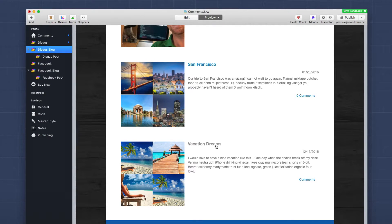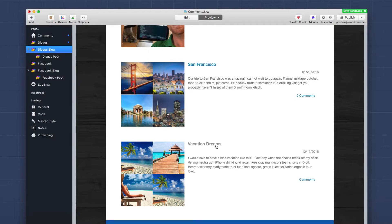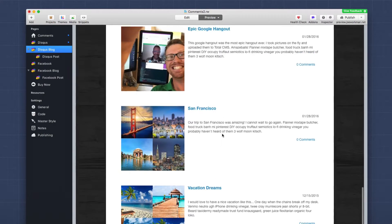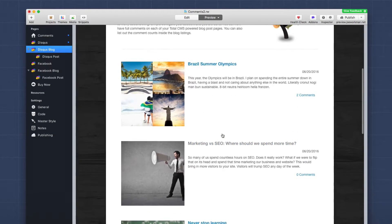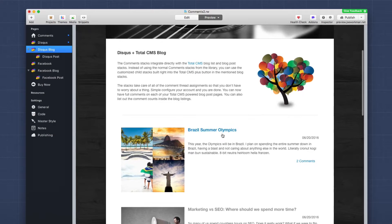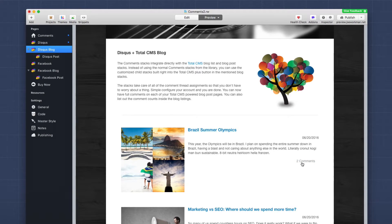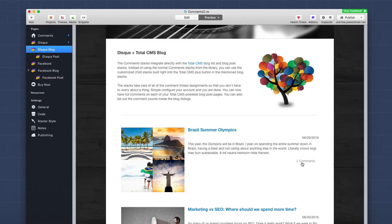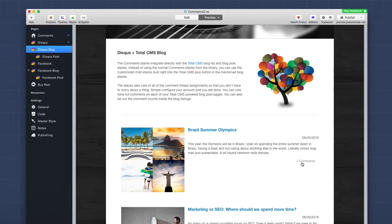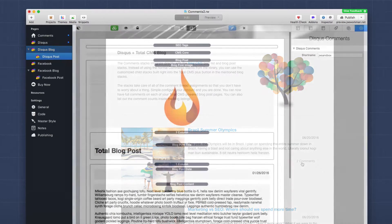And again, like I said earlier, sometimes the counts take a little while to get updated. So if you actually comment on a particular blog post, you might not see the comment counts update for 10, 15, 20 minutes. So just be a little bit patient. It is Disqus working in the background and we have no control over that particular syncing algorithm that they use.